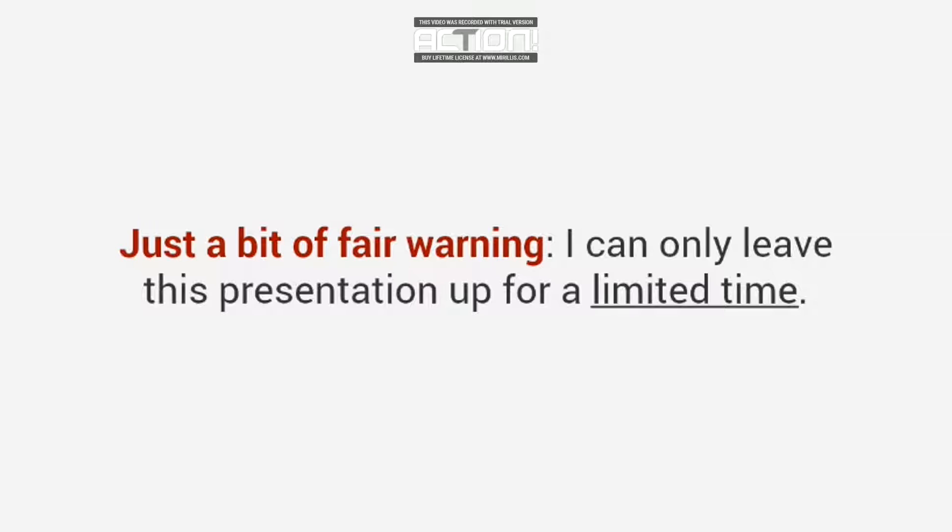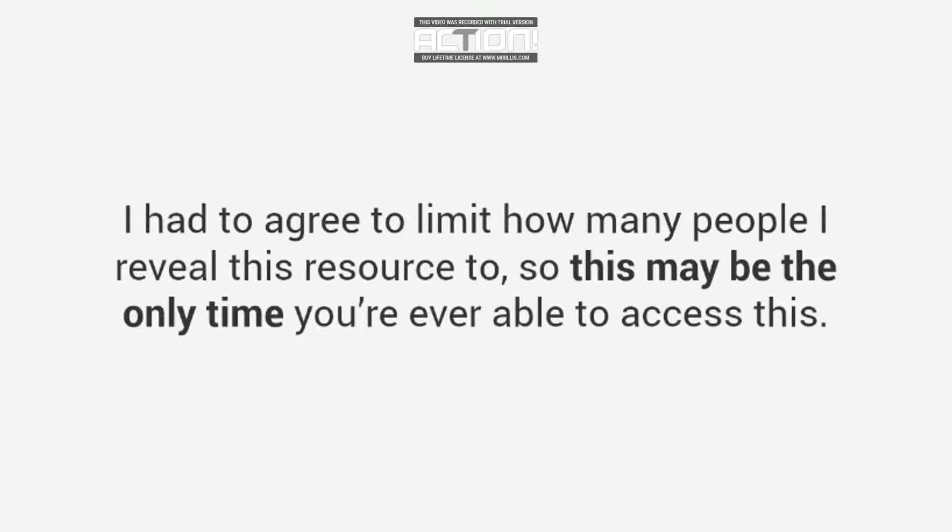I had to agree to limit how many people I reveal this resource to, so this may be the only time you're ever able to access this. So stop whatever you're doing right now and pay close attention.